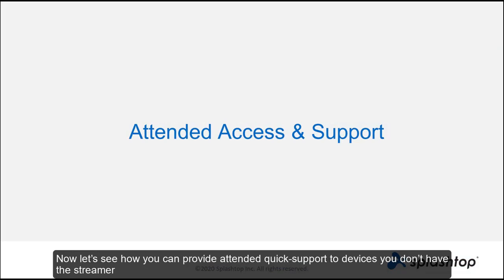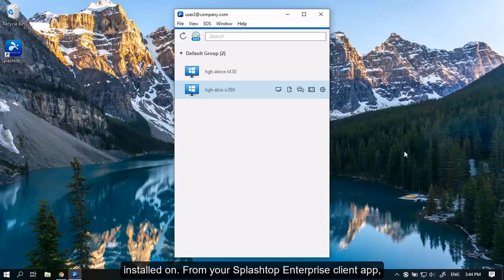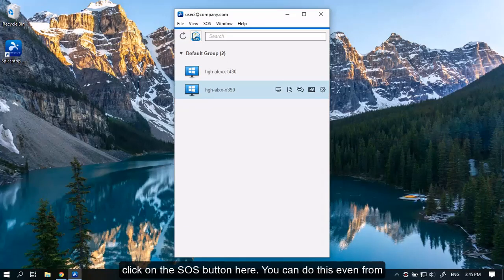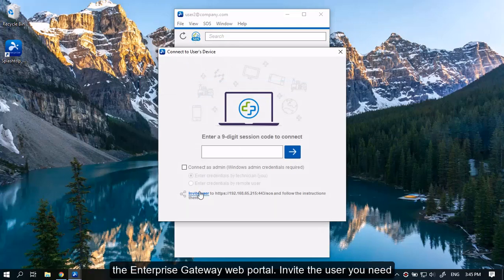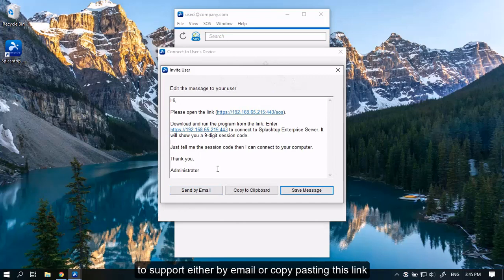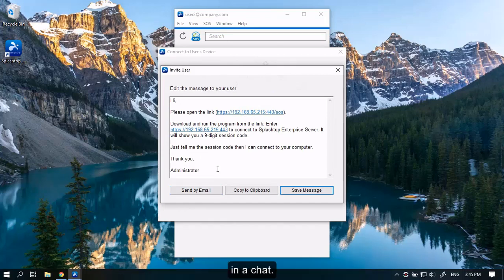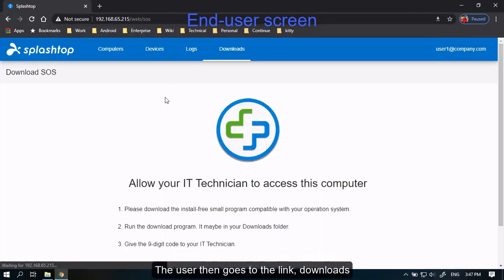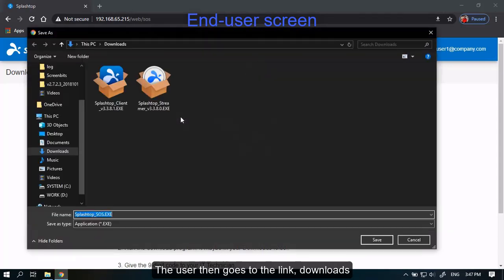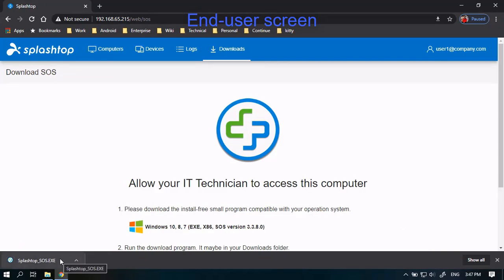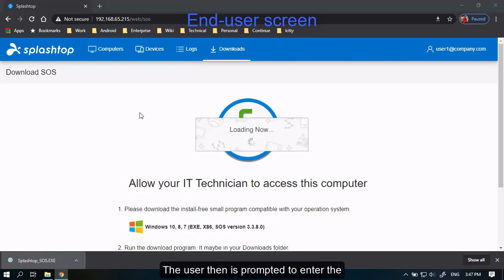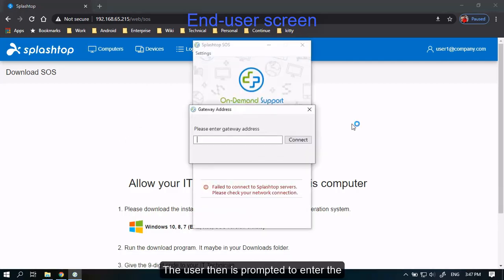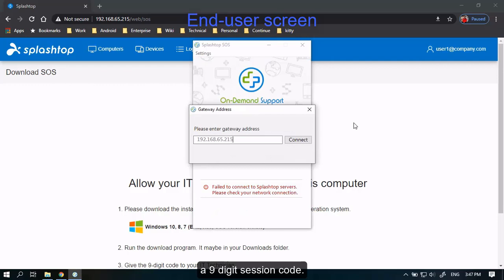Now let's look at how you can provide attended quick support to devices you don't have the streamer installed on. From your Splashtop Enterprise client app, click on the SOS button here. You can do this even from the Enterprise Gateway web portal. Invite the user you need to support either by email or by copy-pasting this link in a chat. The user then goes to this link, downloads and runs a small app. The user is then prompted to enter the Gateway ID available in the link to generate a 9-digit session code.